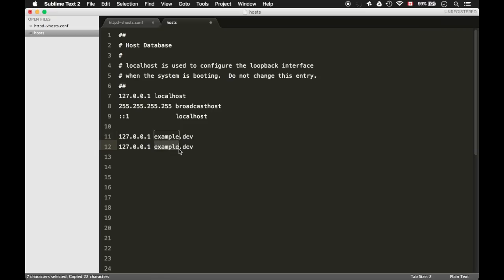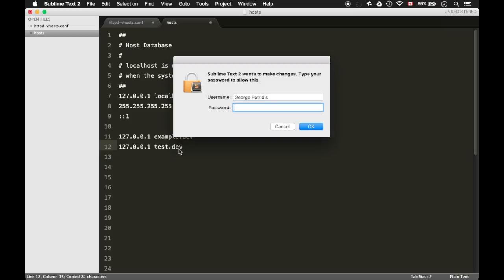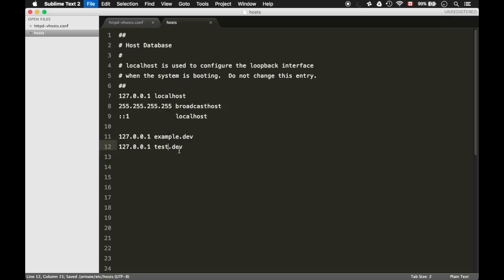In the hosts file, add your project's local server name. Save the file.